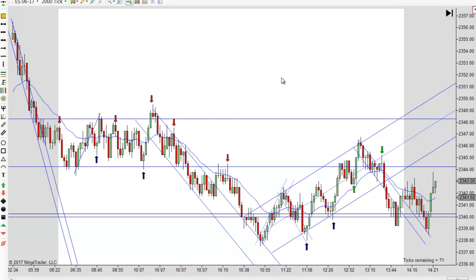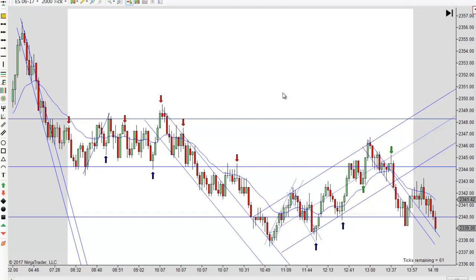Anyway, I'm going to wrap it up for today. A little bit of fun there at the end. This is Mac with PriceActionTradingSystem.com, and we'll see you next time.